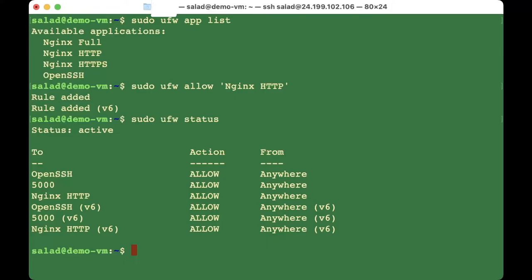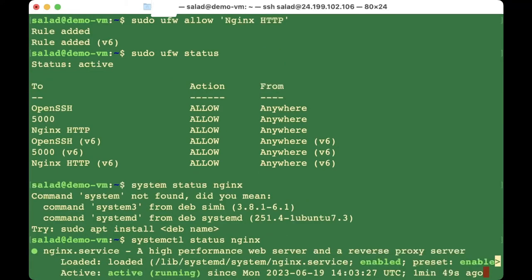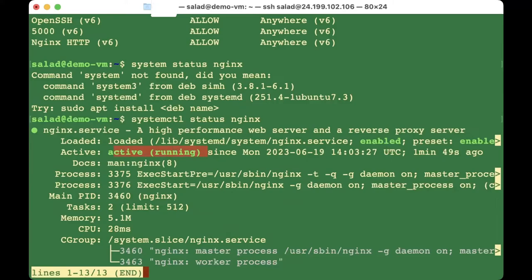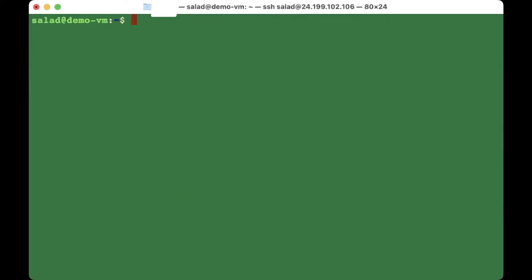Check the status of Nginx to make sure it is installed and active: run 'sudo systemctl status nginx'. You can see it's active and running. The next step is to configure Nginx to allow proxy requests, so we're going to create another configuration file.